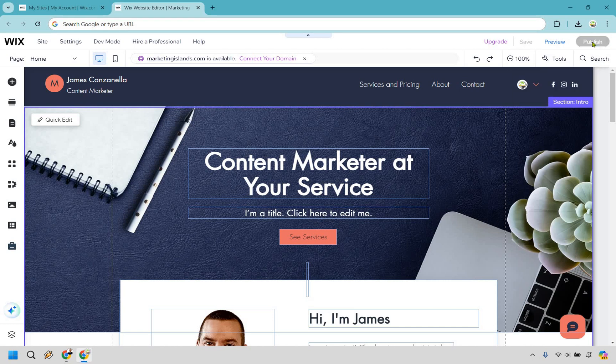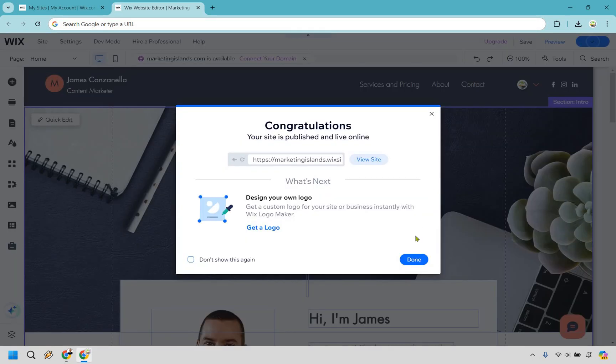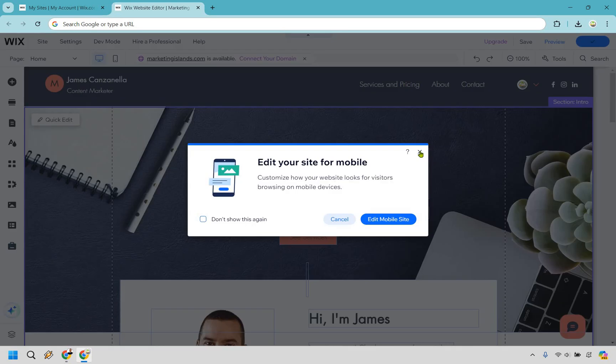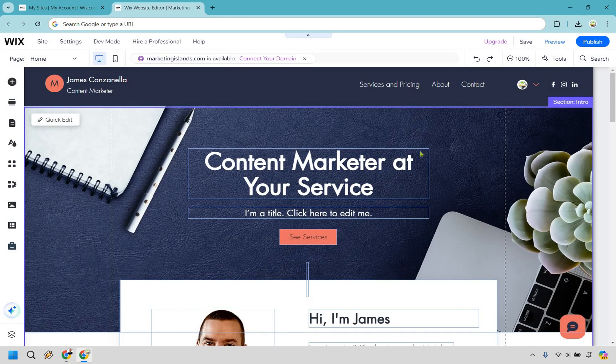I'm going to click on publish here. Okay, it's done. Let's say for example you closed out of here, you completely closed out of Wix.